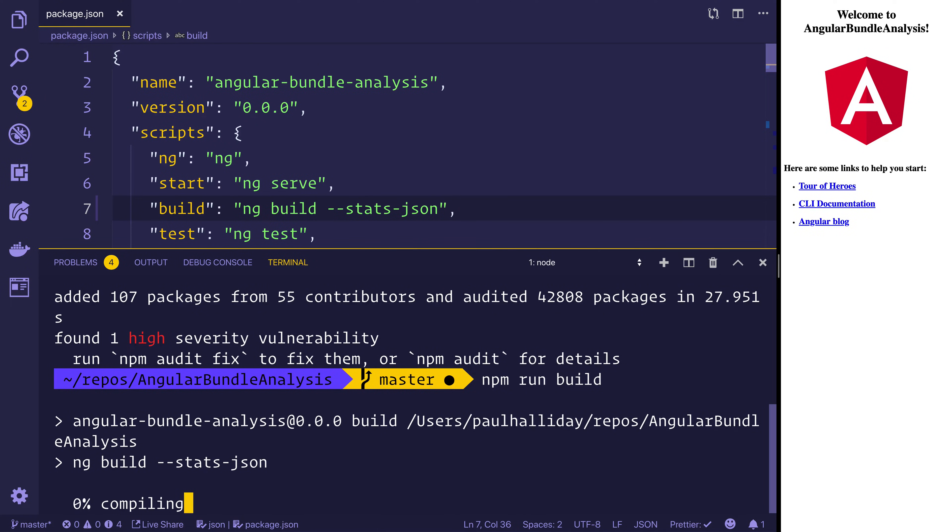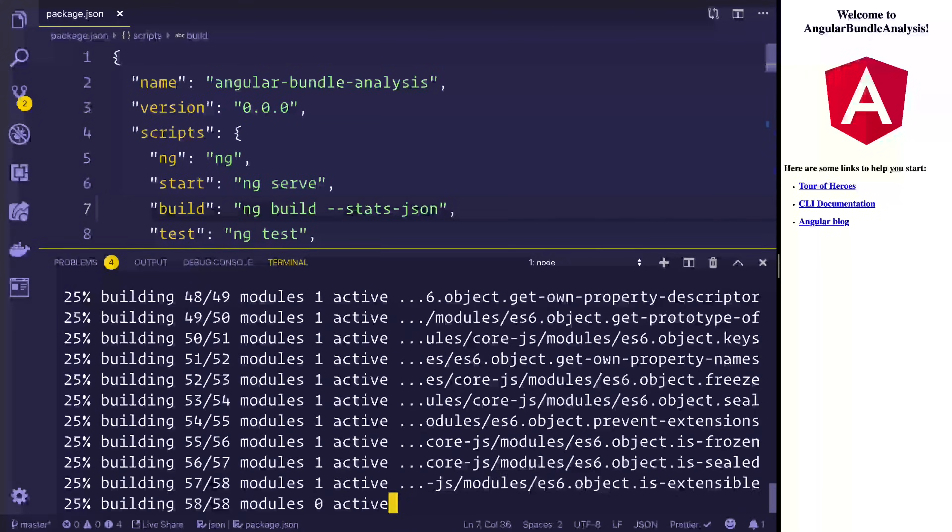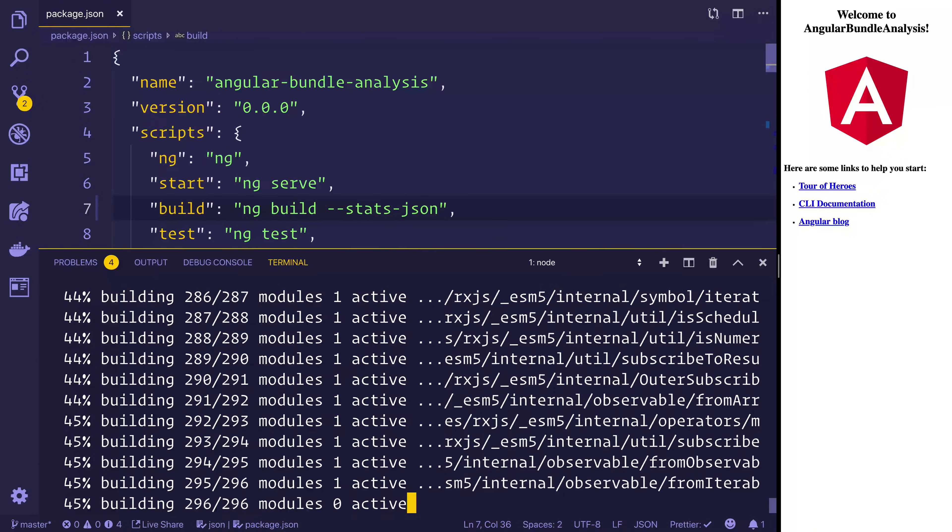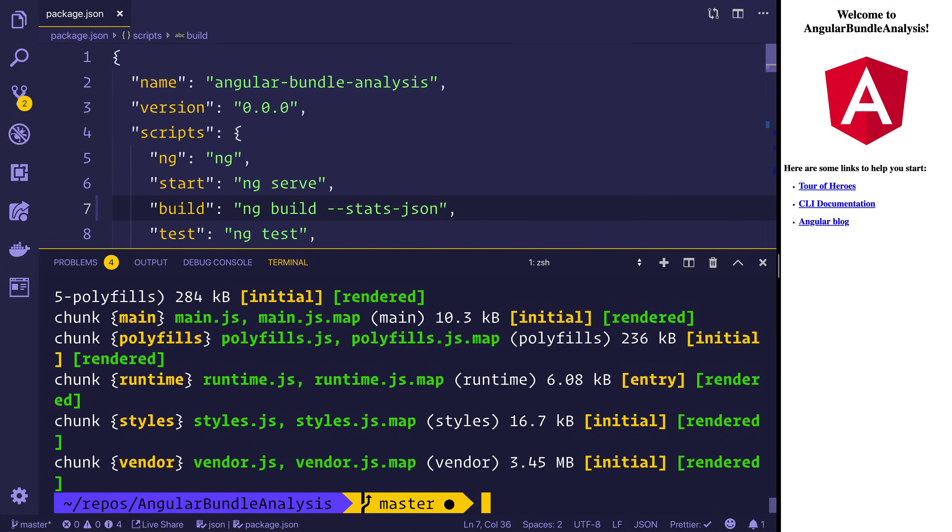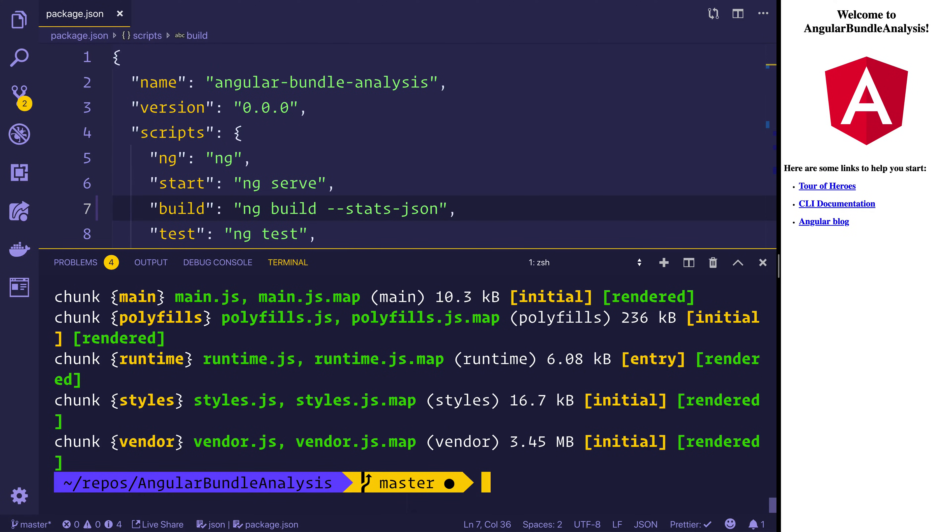Now at this moment we've added Firebase and Moment to the project but we haven't actually imported them so we won't see them in the final bundle. So if you look at the main bundle at this moment it's 10.3 kilobytes so quite small and we'll see the impact of that as time goes on.